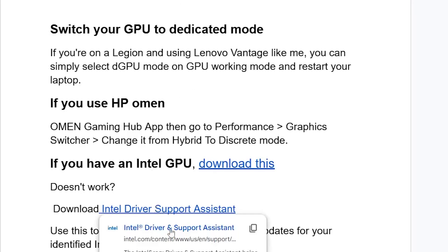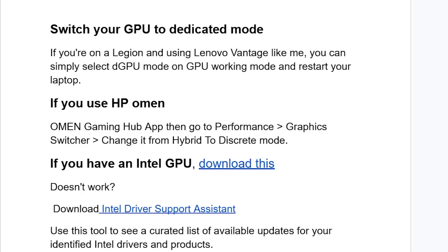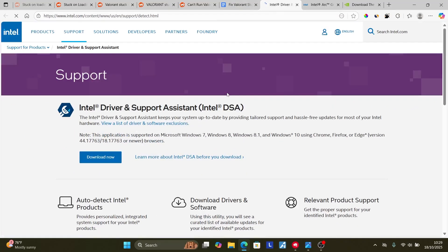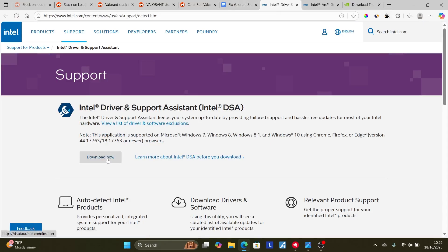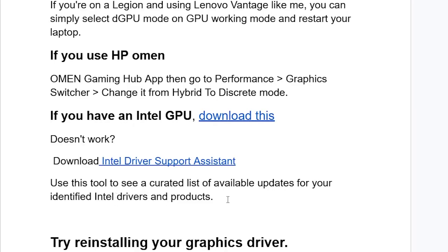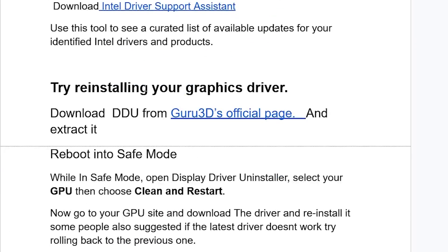If that still doesn't work, make sure to download the Intel Driver Support Assistant — the link will also be available in the description. You can use this tool to see a curated list of available updates for your identified Intel drivers and products. Download and install the executable file, then use the tool to check for updates.